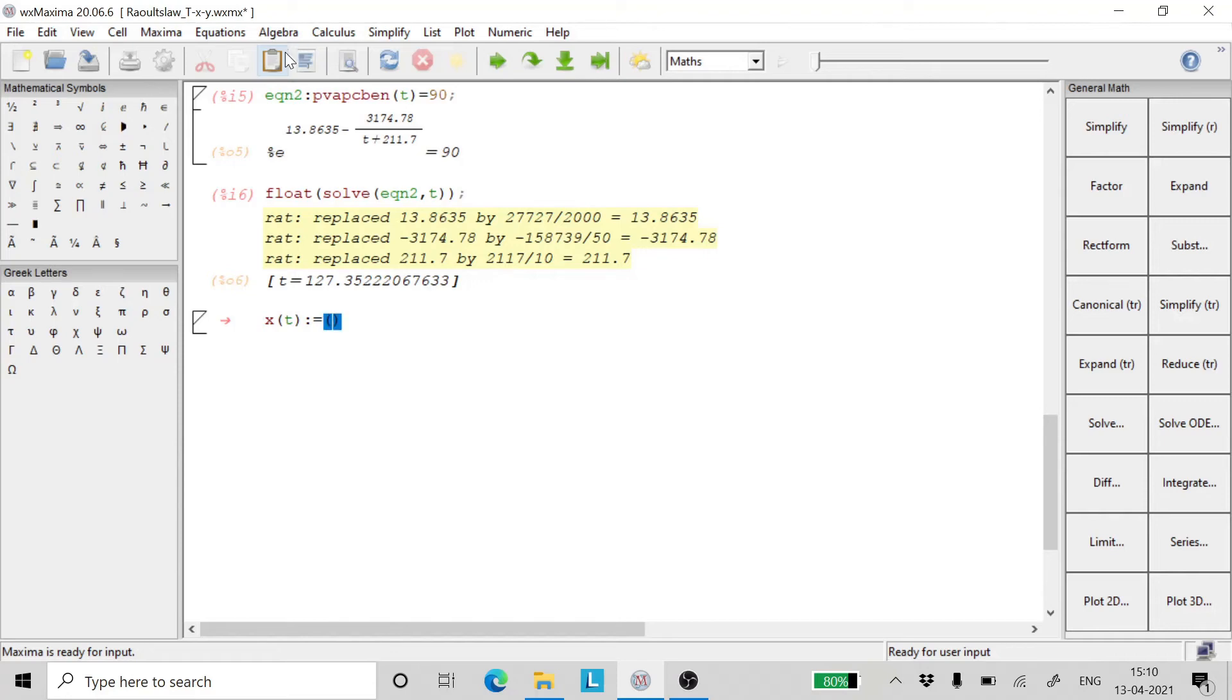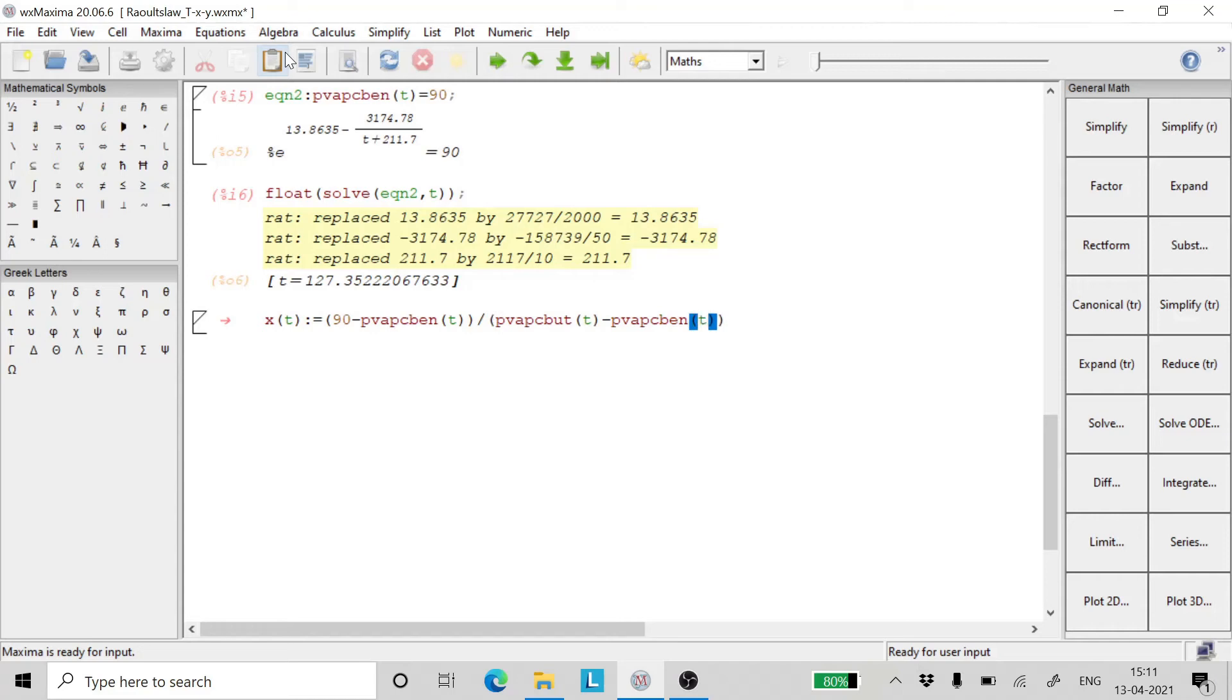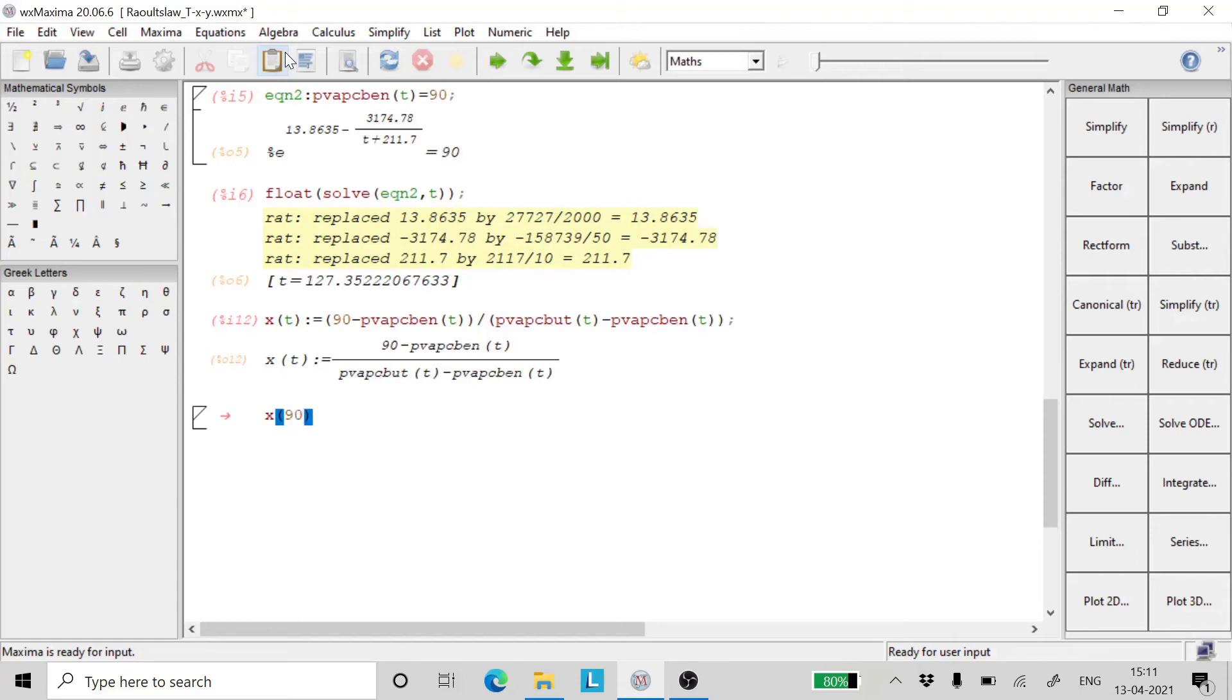By Raoult's law, this is going to be equal to 90 minus the vapor pressure of chlorobenzene divided by the vapor pressure of chlorobutane minus the vapor pressure of chlorobenzene. Now let us test this expression for 90 degrees Celsius. It gives for 90 degrees Celsius a concentration of X as 0.5395.